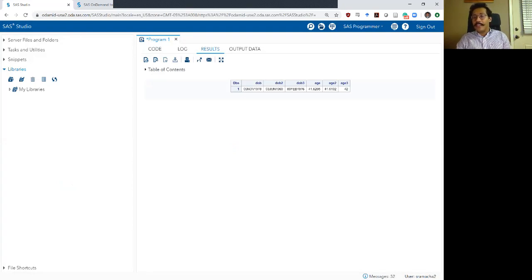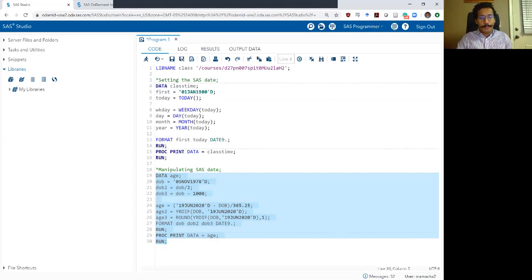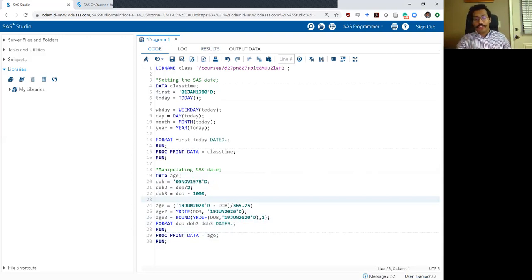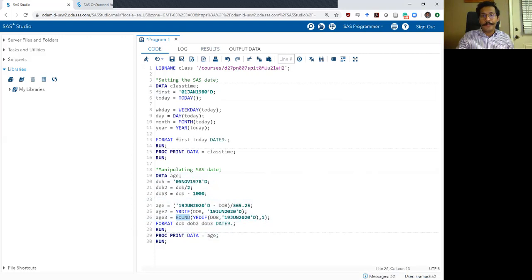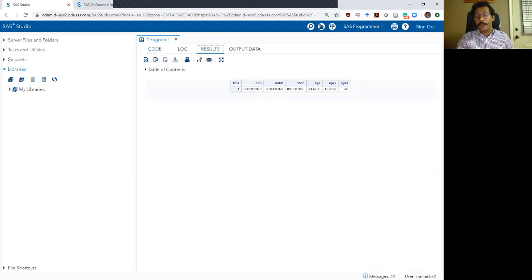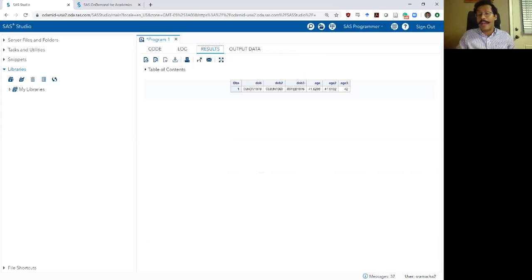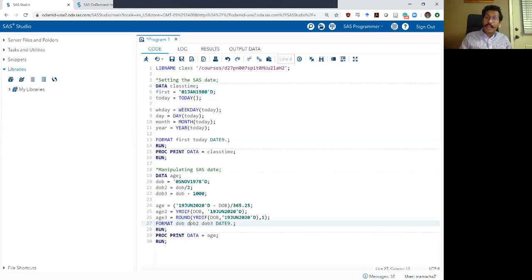After running this, SAS takes 41.6 and rounds it up to 42, so we know this individual is 42 years of age. You can also explore the 'actual' option with yrdif() on your own. Another alternative to round() is the int() function, which extracts just the integer part without rounding up — useful if someone doesn't want to be called 42 until their actual 42nd birthday. For now, this covers how to manipulate SAS dates.